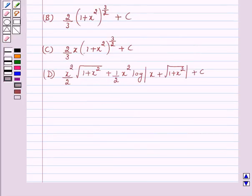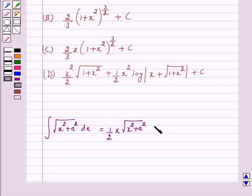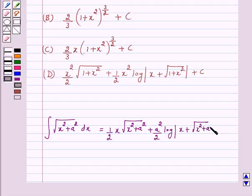Now we have a special type of standard integral. The integral of square root of x squared plus a squared dx is equal to 1 over 2 times x into square root of x squared plus a squared, plus a squared upon 2 log of mod x plus square root of x squared plus a squared, plus c.